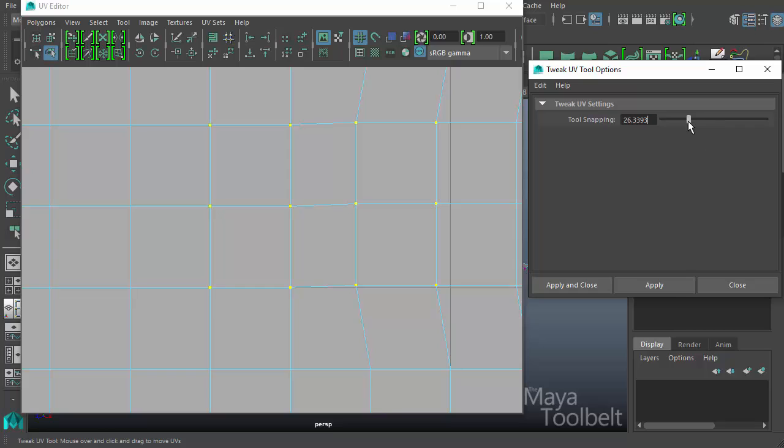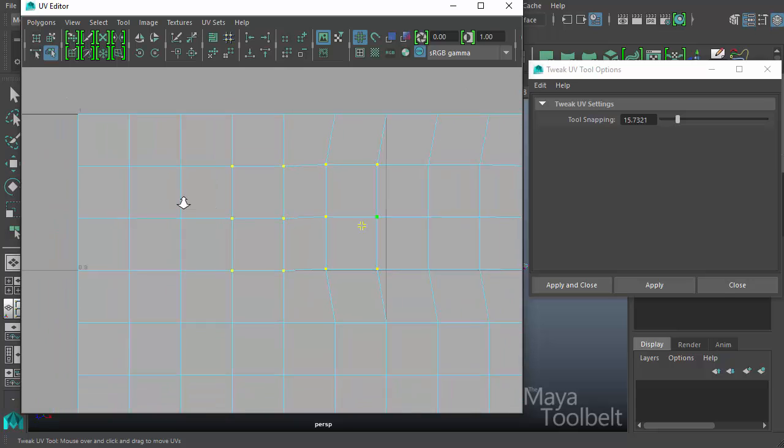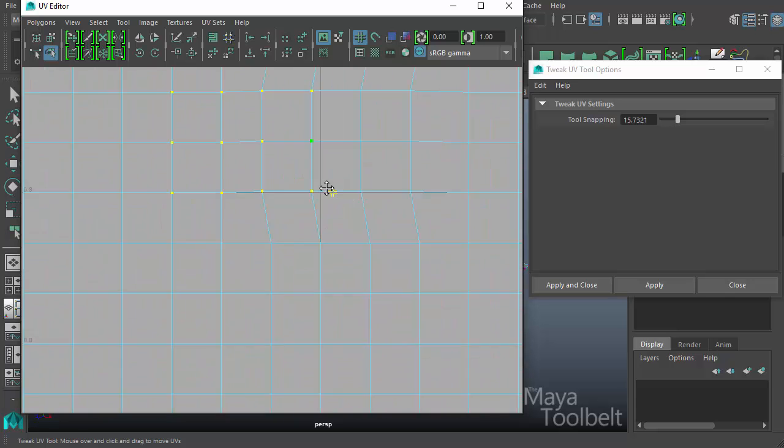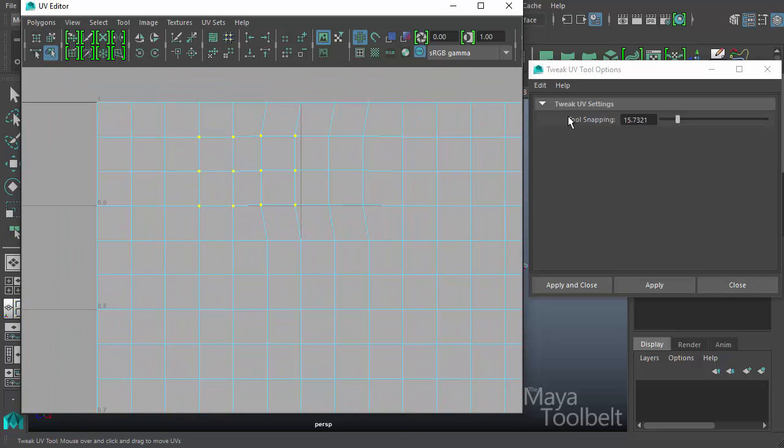So you can increase this if you feel like that's too low. So you have a distance like this one with the value of 26 or so, but you can fiddle with that to get what feels right to you. Here's a value of 15. But yeah, that's the only real option within the tweak UV tool options tool snapping.